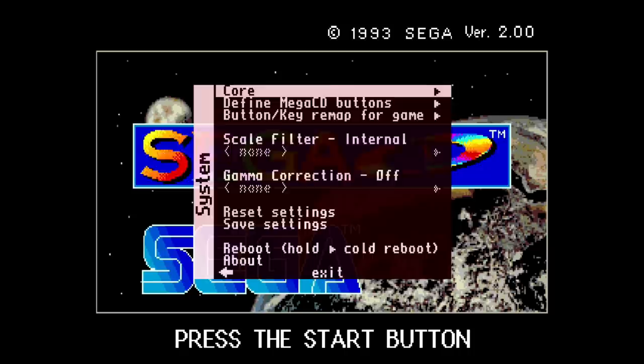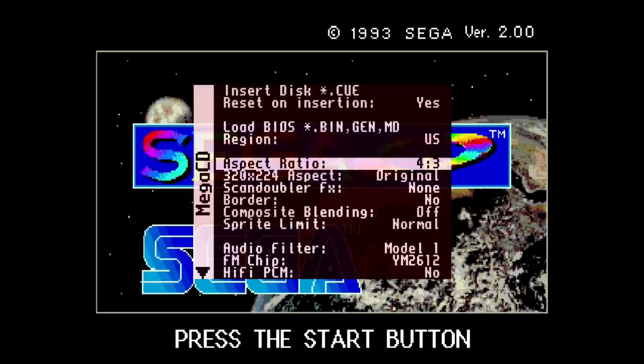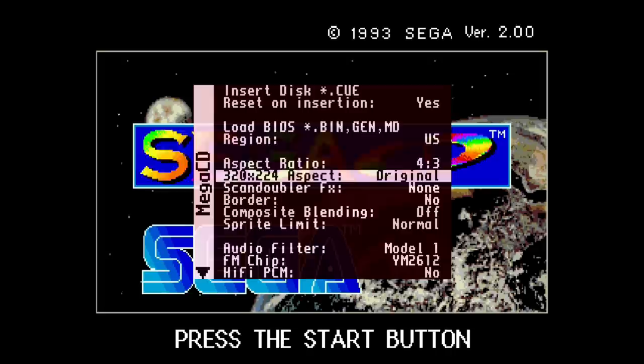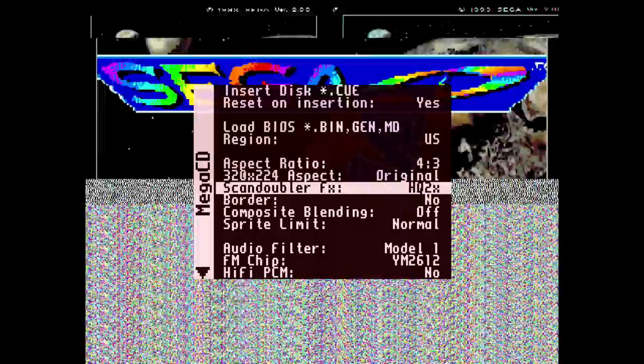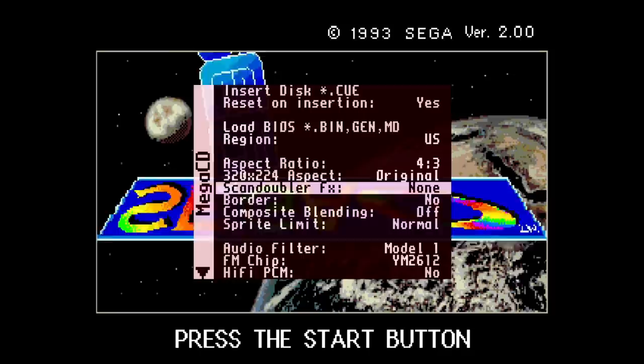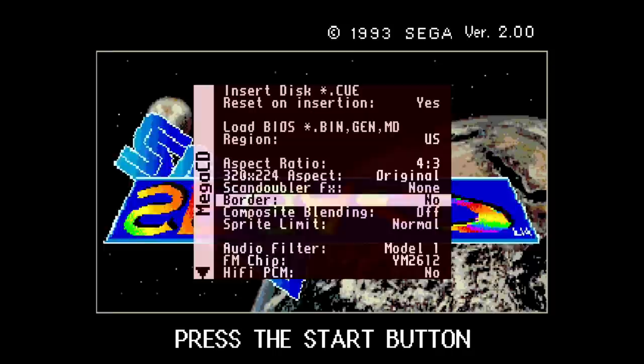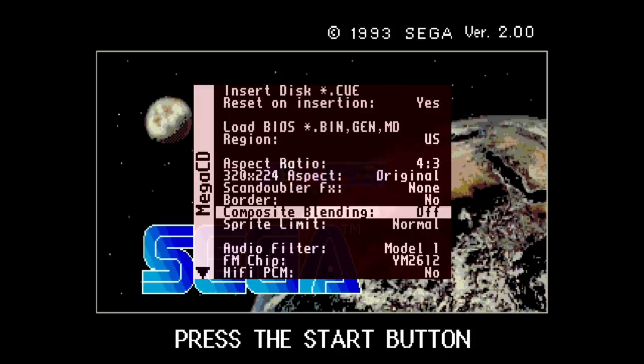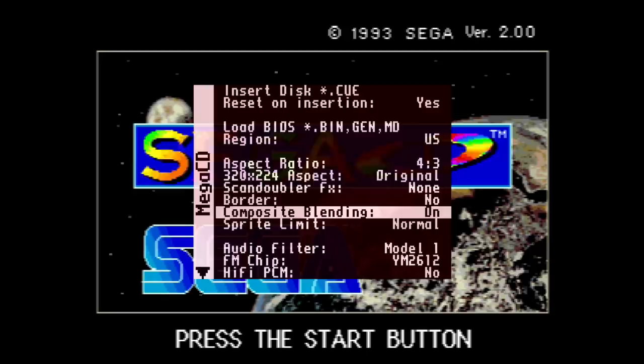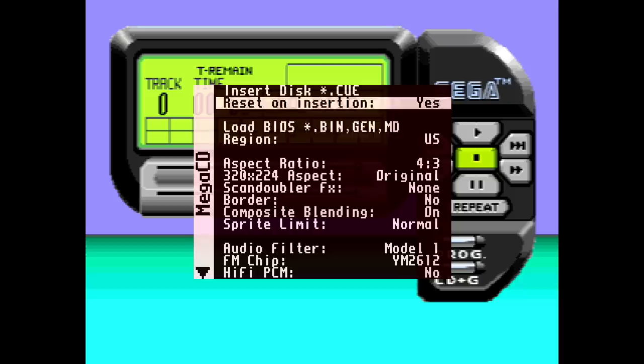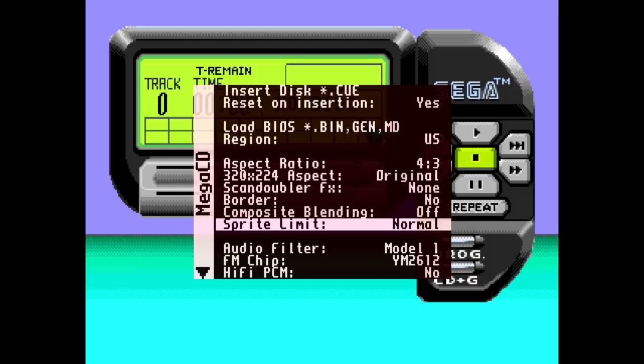So there's that, get back into the settings. We do have some aspect ratio options here. 16:9 stretch that out, or 4:3, we're leaving at 4:3. We have the 320 by 224 aspect. You can leave it to original or corrected. Pretty nice little option there. Scan doubler. You have that high quality or scan lines. Like I've always said, I don't really care for that stuff, but some people do. Border. You have a border option there. That way you can have no border or yes, you have that black border around it. Composite blending on or off. If you have it on, it just kind of blends it in a composite fashion. As you could see, it's a little blurry now, right? So that's an interesting one. Leave that off. Sprite limit, normal or high. So that's going to be, I believe like the flicker, it could be wrong, but we'll just leave that to normal for now.